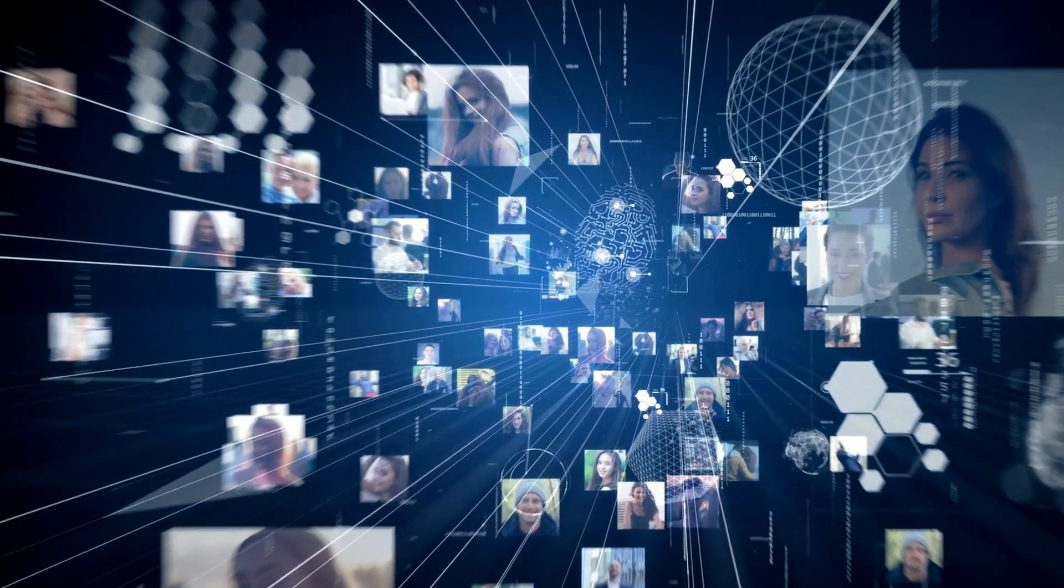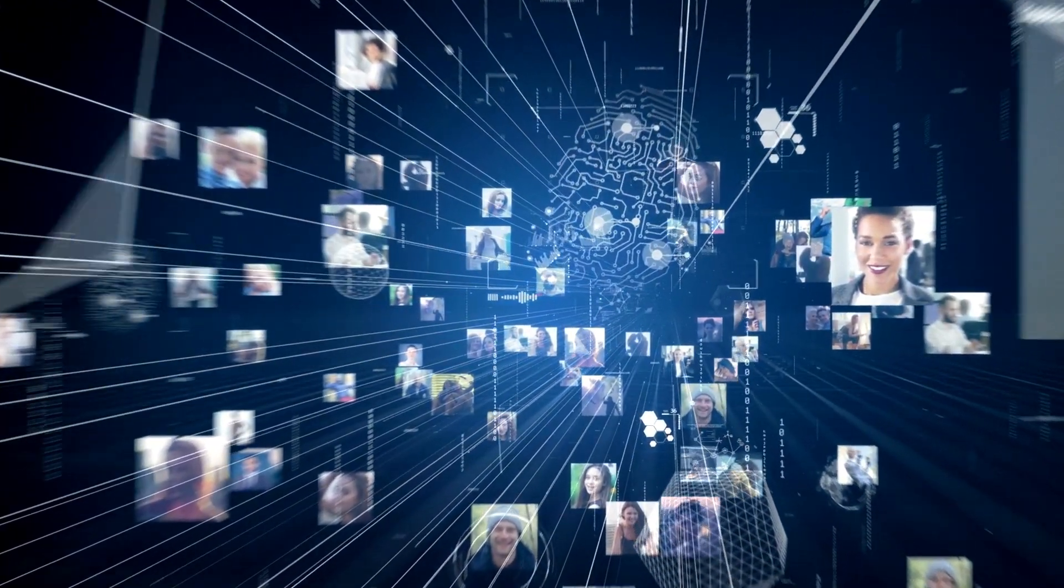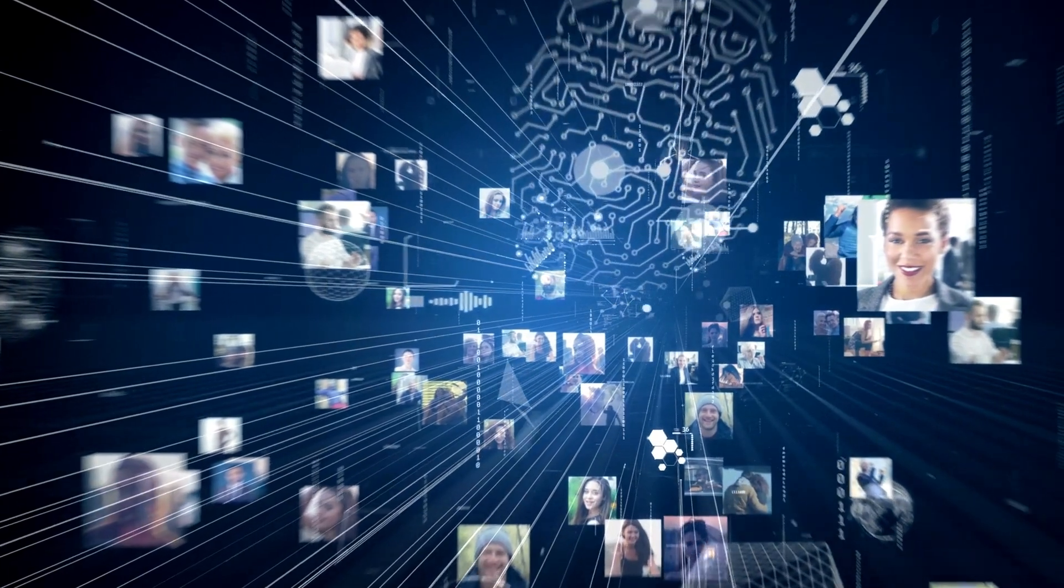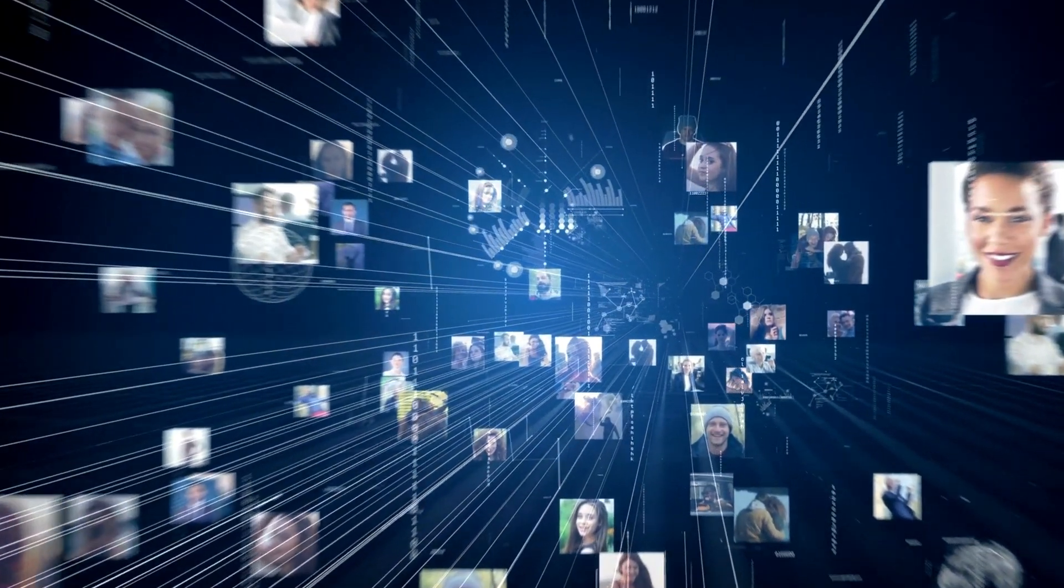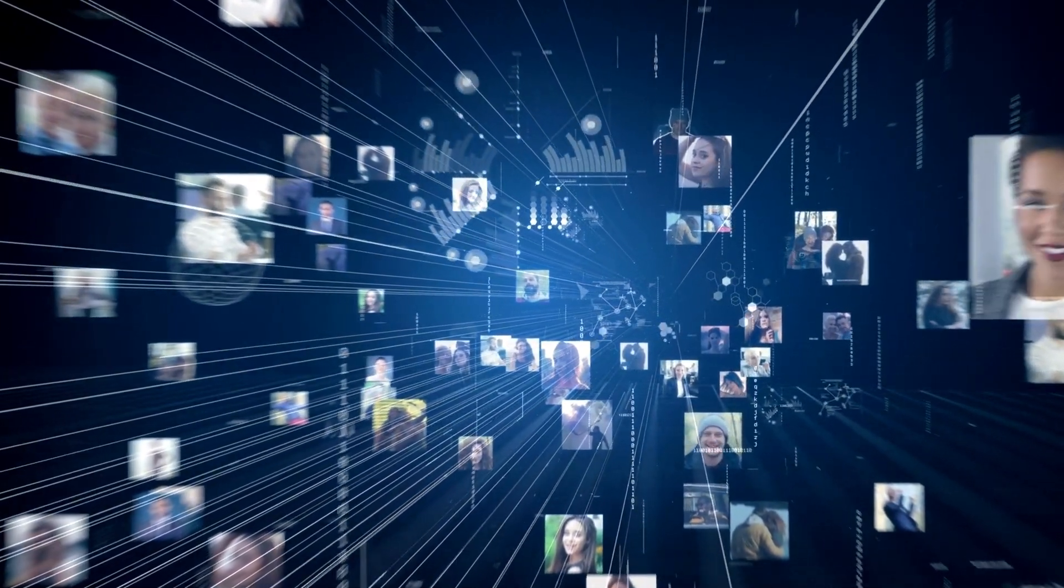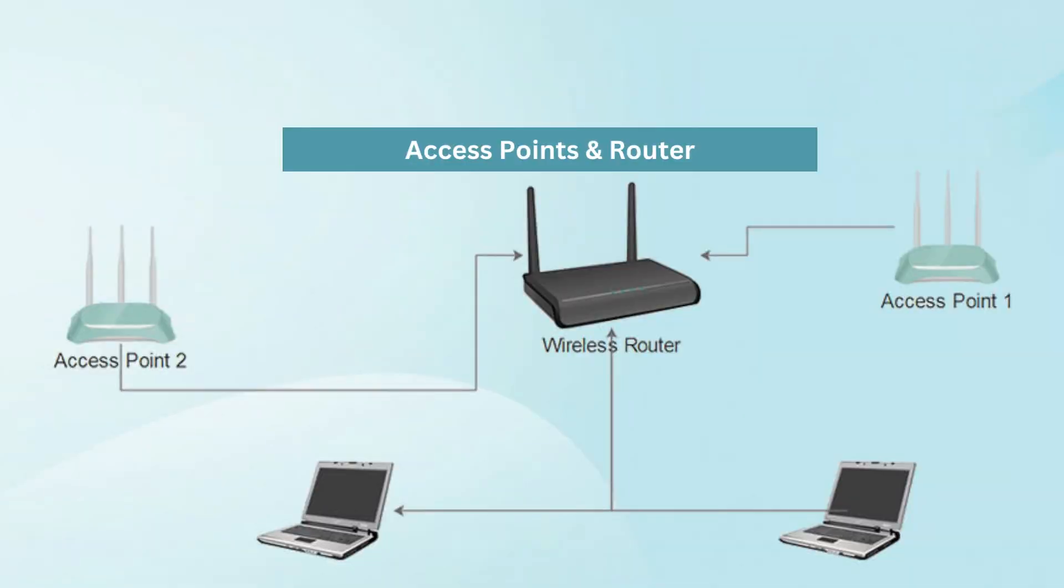Basically, a Wi-Fi network consists of two components, the access point and the router. The access point is the part of the network that sends out the radio frequency signals that allow us to connect to the internet. The router is the part of the network that actually connects us to the internet.